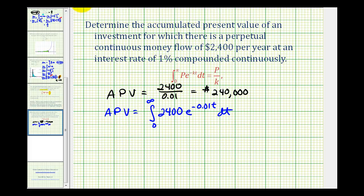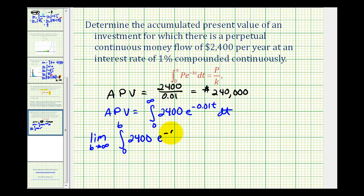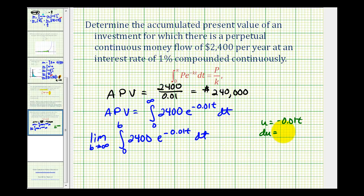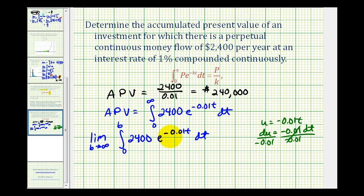Because this is an improper integral, we'd write this as the limit as b approaches infinity of the integral from zero to b of two thousand four hundred e to the negative 0.01t dt. Now we'd have to perform u-substitution in order to determine this anti-derivative. So we'd have u equal to negative 0.01t, du equals negative 0.01 dt. Dividing both sides by negative 0.01, dt is equal to du divided by negative 0.01.